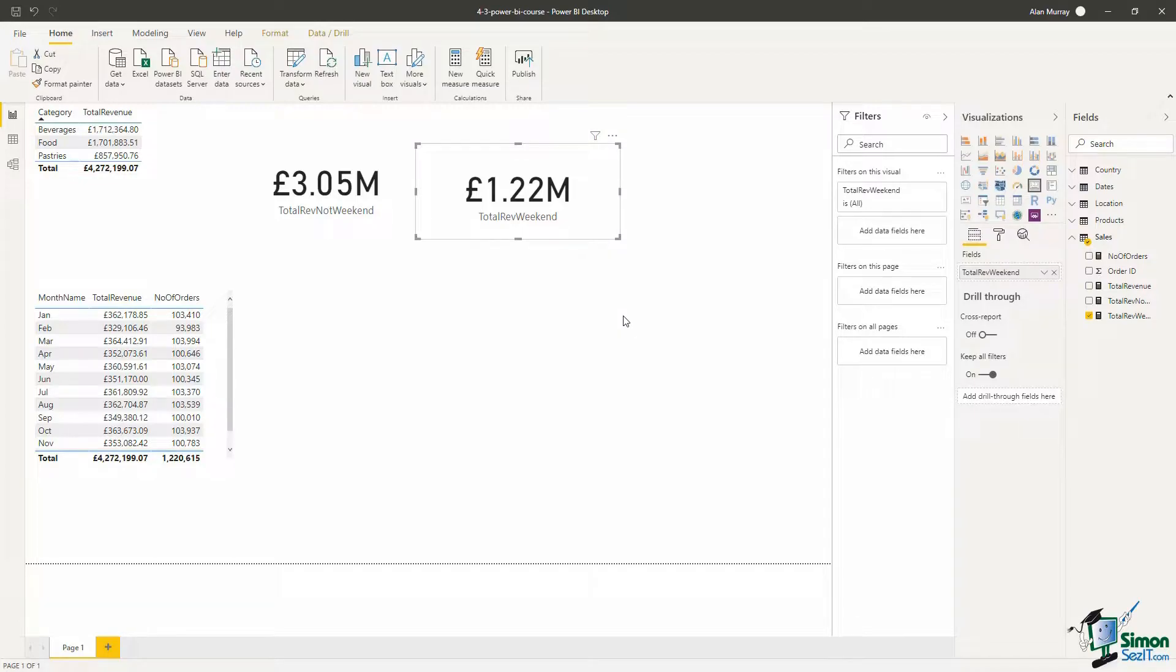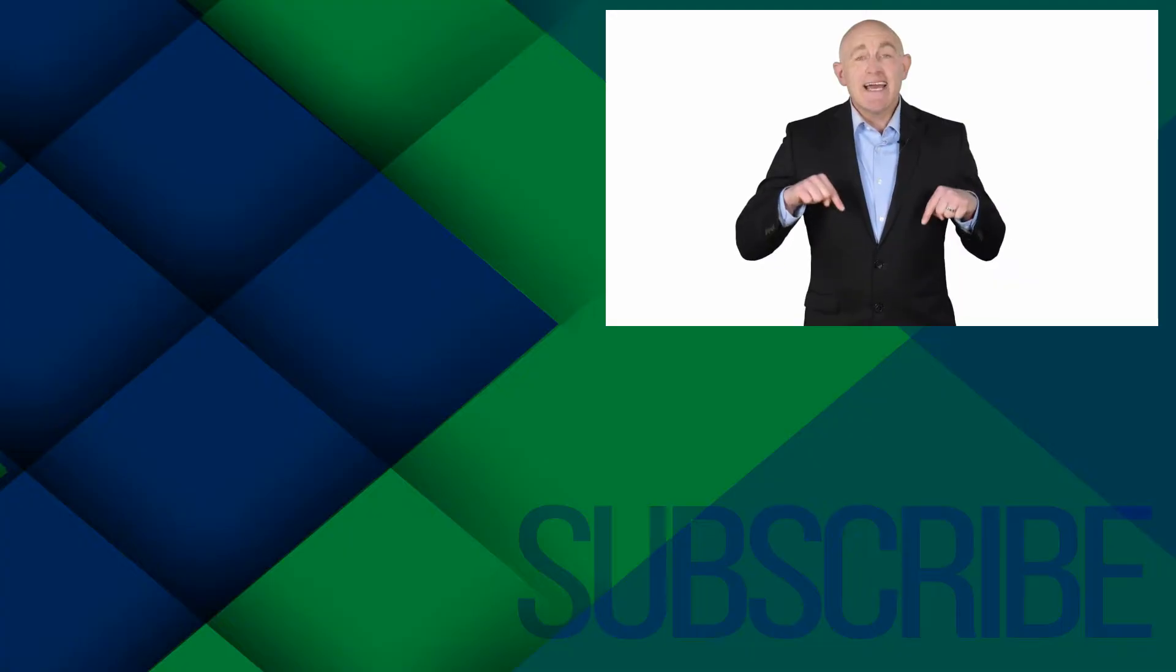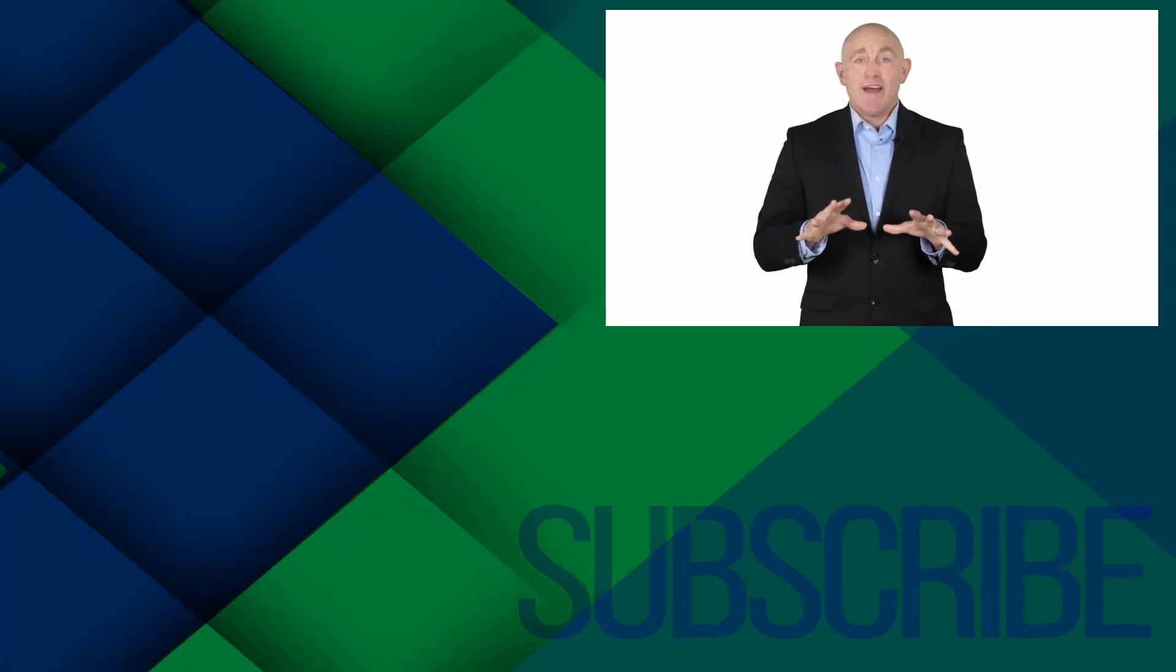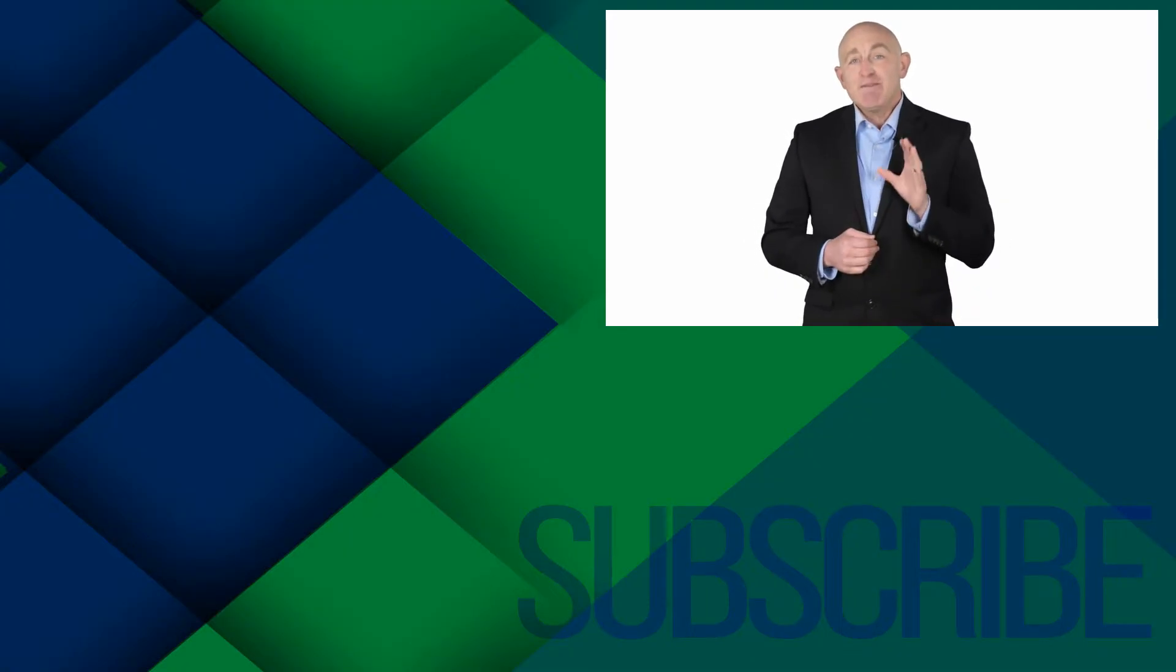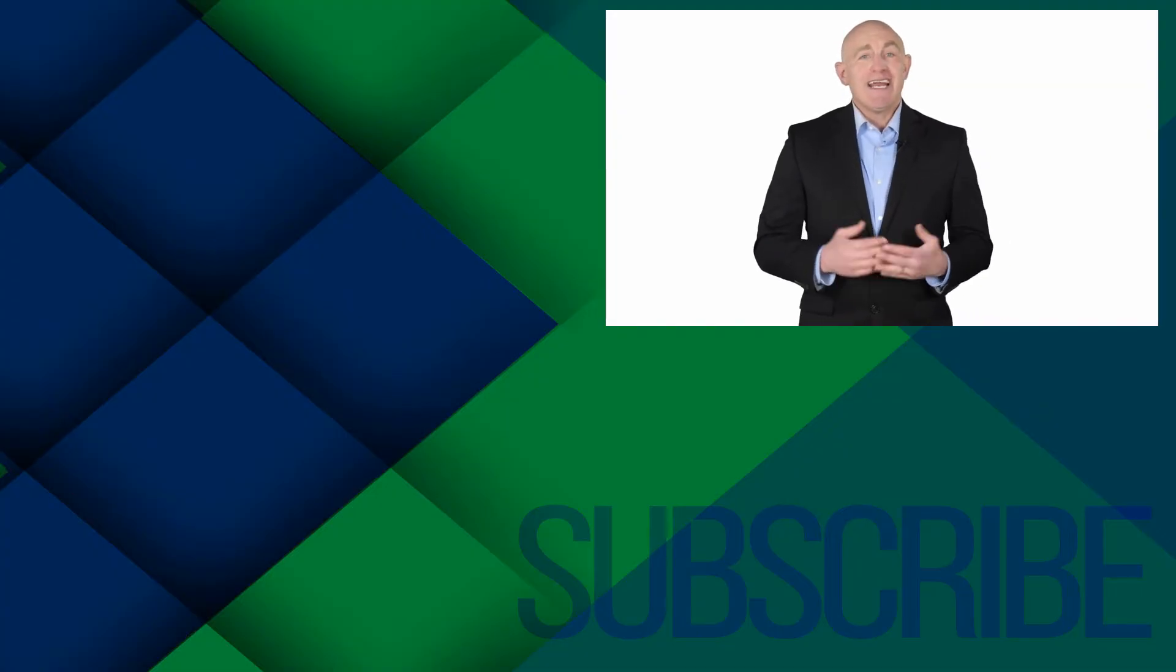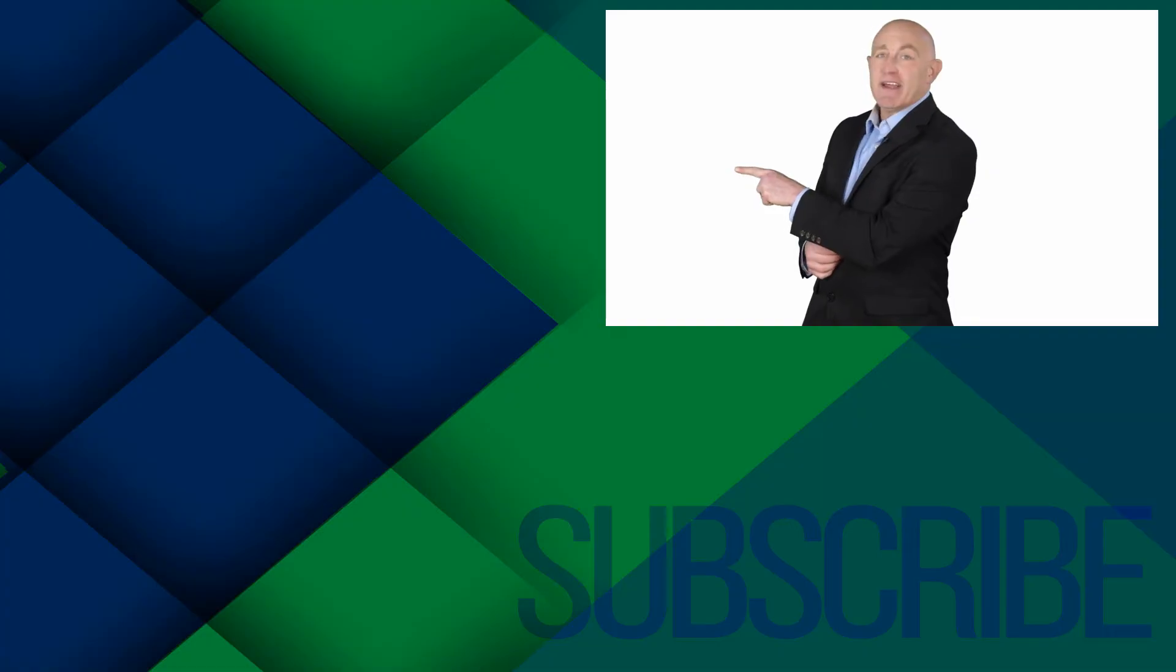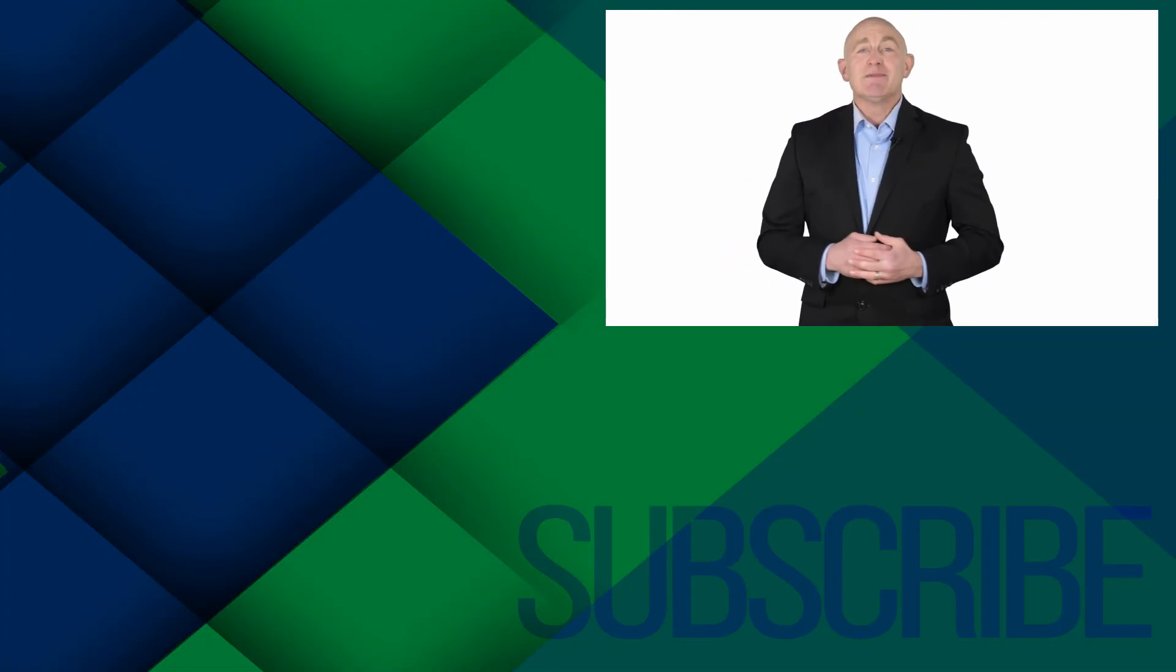If you're not a subscriber, click down below to subscribe so you get notified about similar videos we upload. To get four free courses in Excel, QuickBooks, Microsoft Project, and Photoshop, click over there, and click over there to see more videos from Simon Says IT.